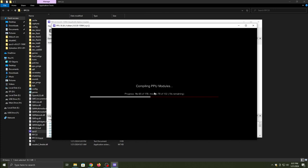Once it's done compiling PPU modules, you click refresh and then we have this thing called the XMB PS3 main menu or VCH.self, which is the main menu of the PS3.